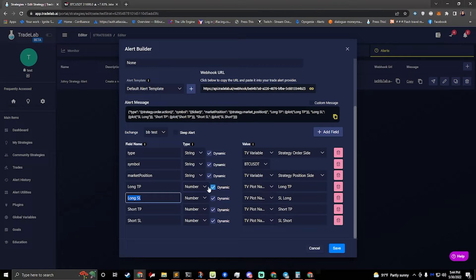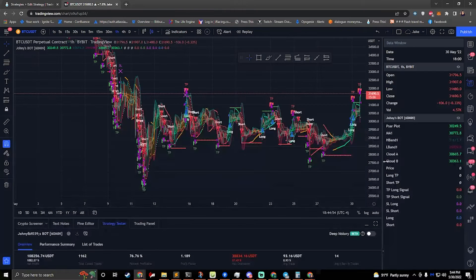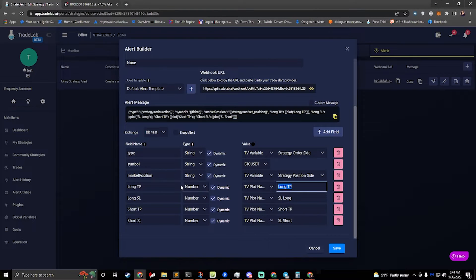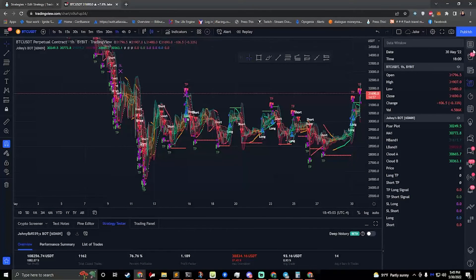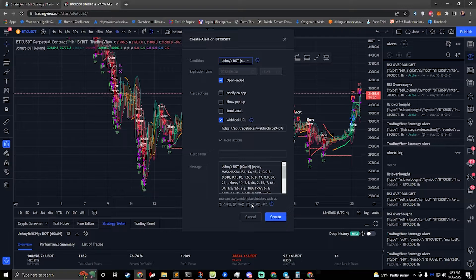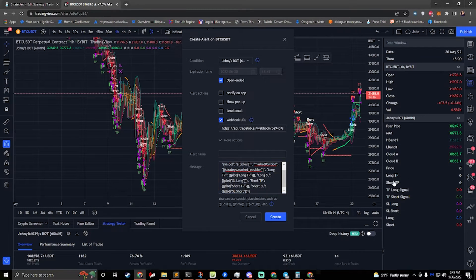I want this to be dynamic — it's a number, it's the long take profit, and I want it to be dynamic. I want it to be a TradingView plot name. Then what I did is I typed in this name right here into this box. That ties this together so that when I copy this and make my alert, that ties this piece of information over to TradeLab.